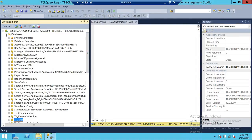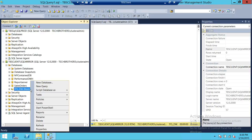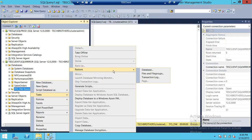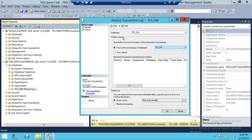Now let's go to our mirror server and restore this transaction log to bring the database online. Right-click on the database, go to Tasks, then Restore, and click on Transaction Log backup. Keep in mind that if you try to restore any other transaction log backup out of sequence, it will give you an error saying this is not the latest transactional log — there are other transaction logs that need to be restored first. If there are transaction logs in between, you need to restore all of them sequentially.